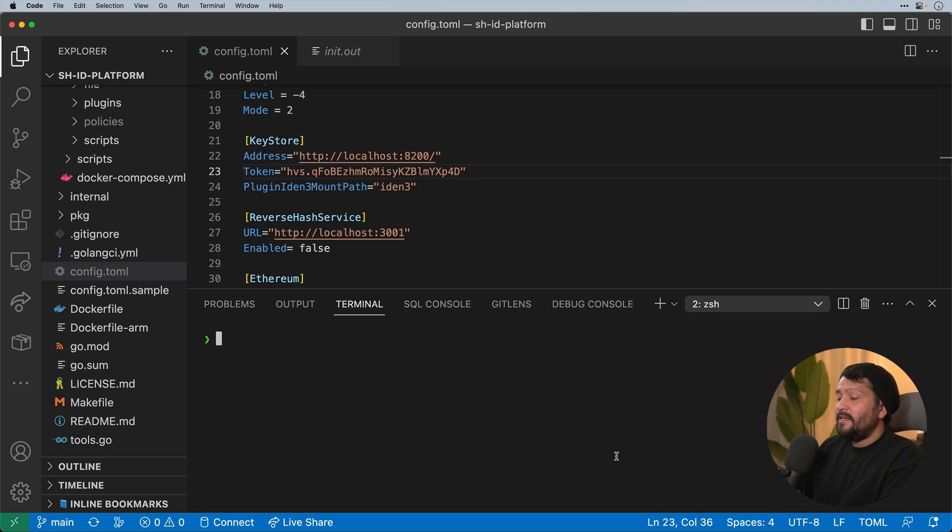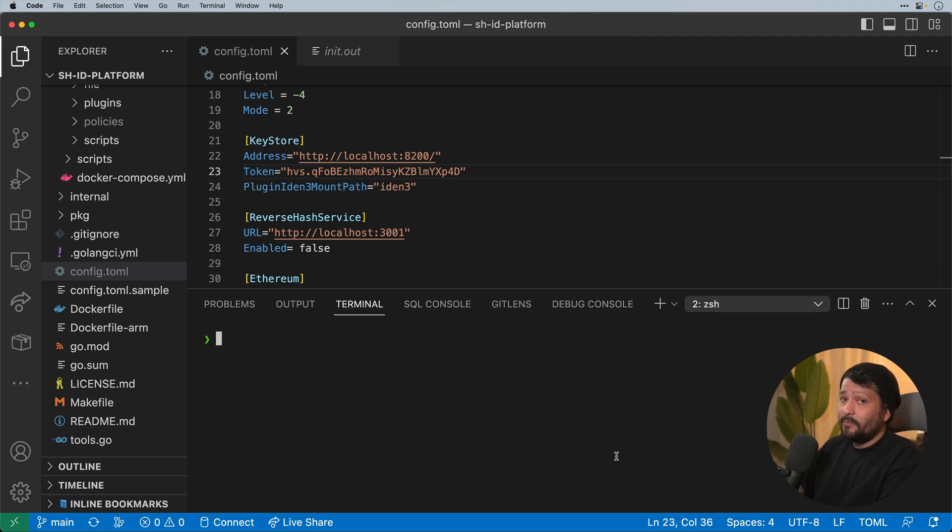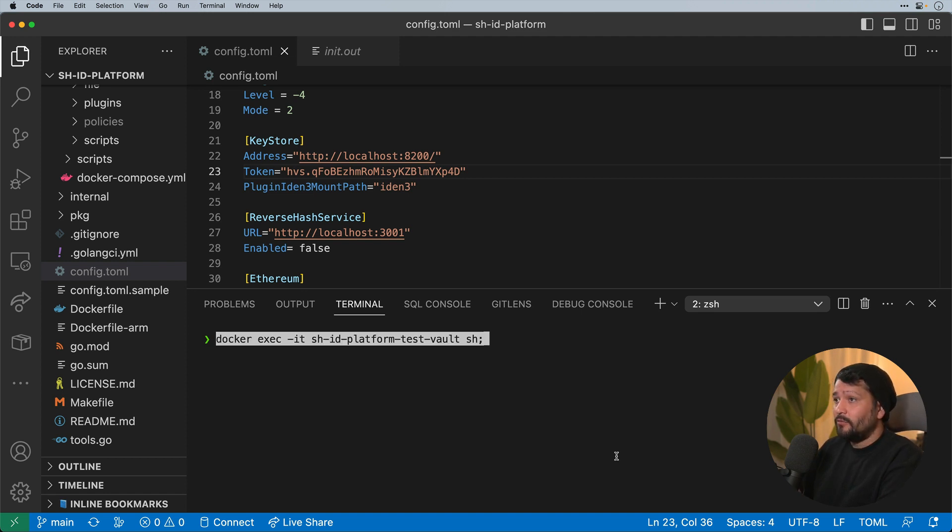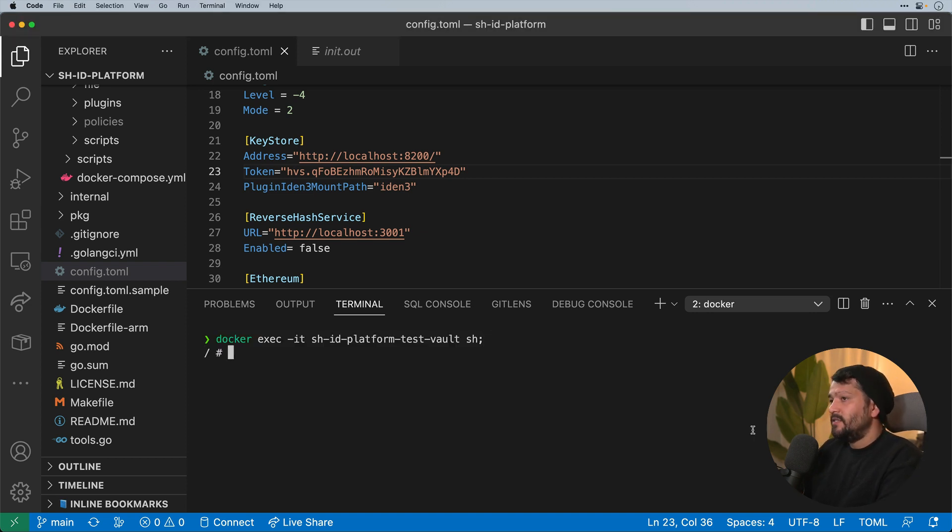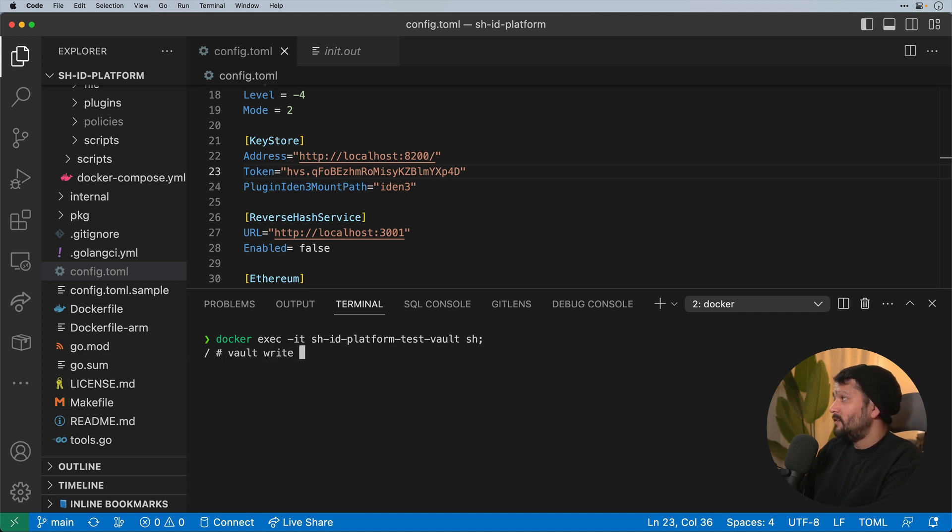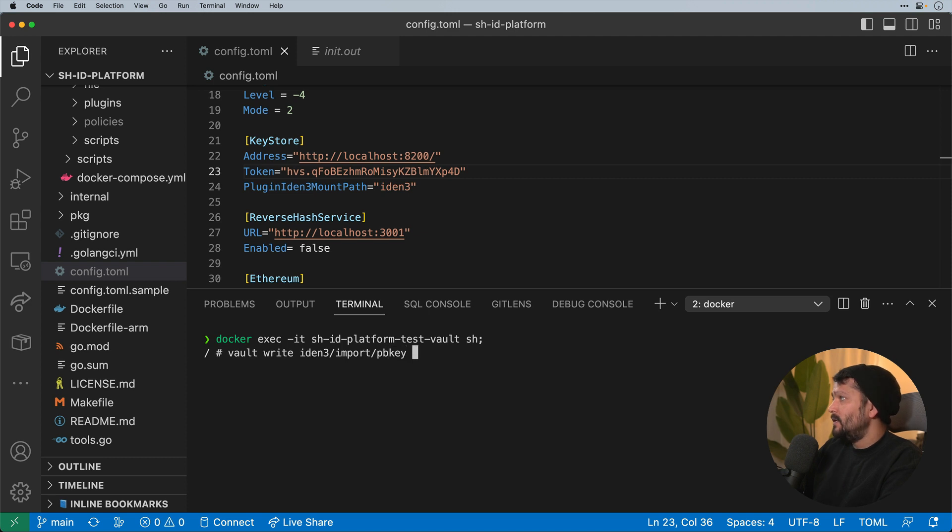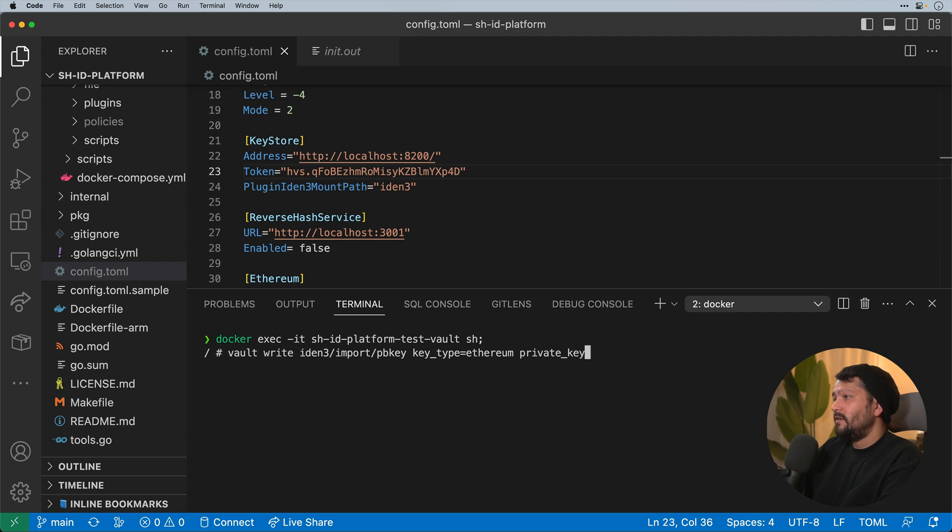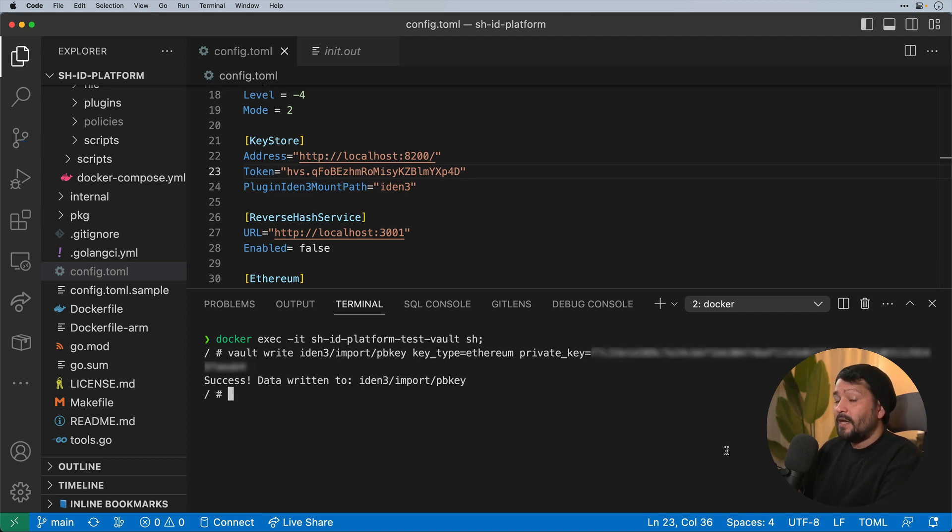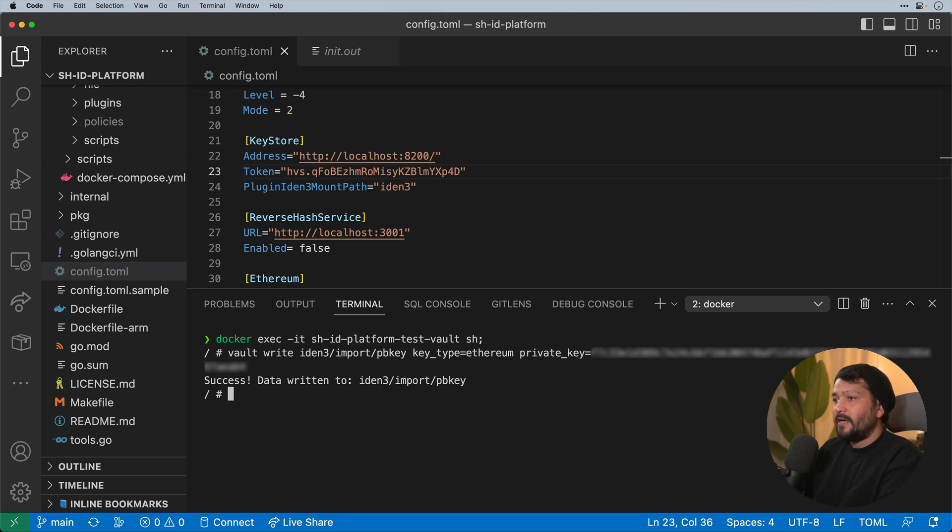The next thing I need to do is load in my private key for my wallet into the vault itself. So I need to be able to go into the actual Docker image for the vault and then execute a specific function. I'm going to go docker exec -it and then go into the vault itself. The next thing I need to do is import my private key. To do that, I'm going to go vault write IDEN3 import PBKey, key type equals Ethereum, and then my private key equals my private key from my wallet. And we successfully imported it to our vault. To exit I'm just going to type in exit and press enter.